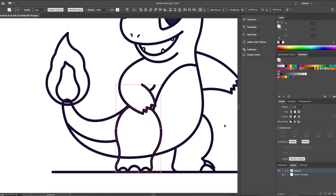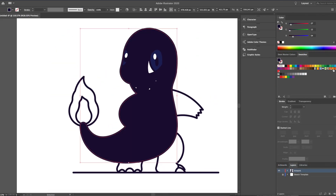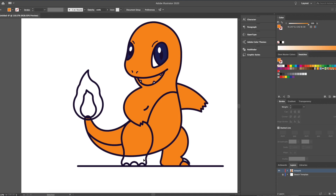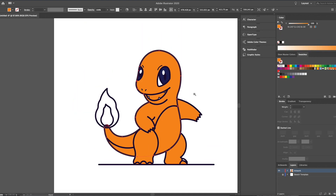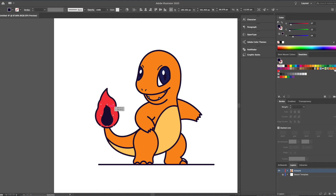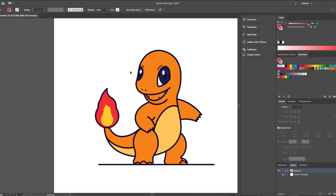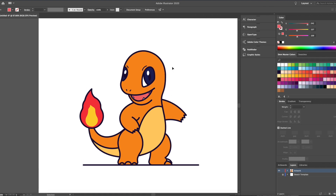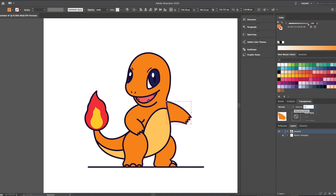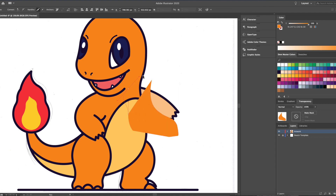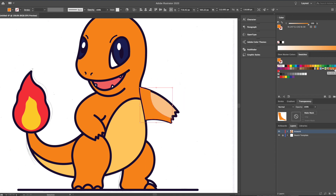Now we'll get into coloring. What I do is copy and paste in place the selected stroke. I then lock one stroke shape and fill the other and send to back. This will allow me to add shadows using the Shape Builder tool without affecting the initial line work. You'll see I'll dim down the opacity of the initial color in order for me to see the guidelines I created to add shadows.